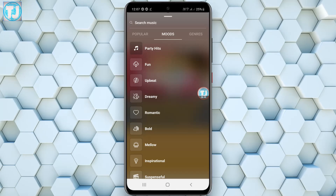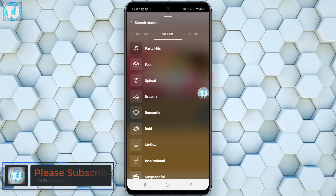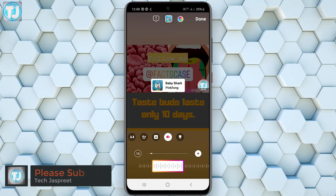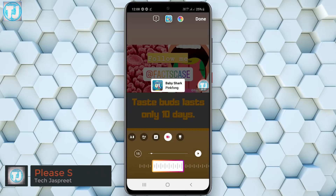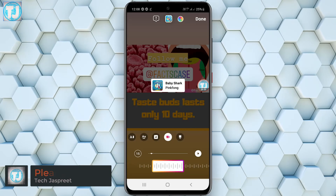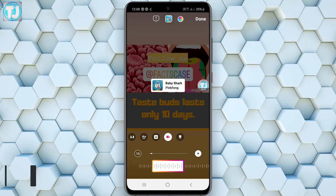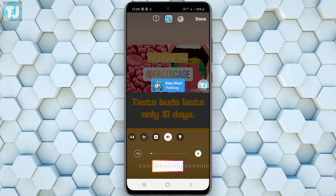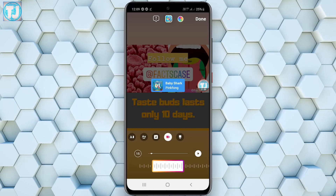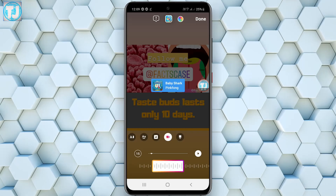You can add whatever music you like to your Instagram story. Once you have chosen your song, click on it, and after that it will be added to your story. Now we can customize the look of the music we just added.